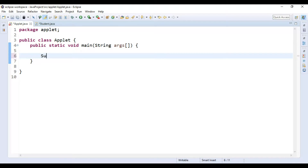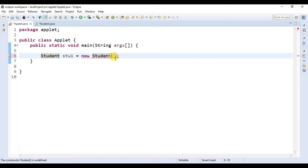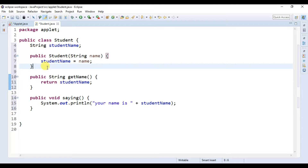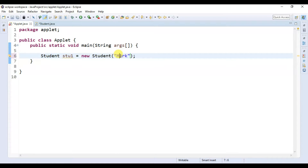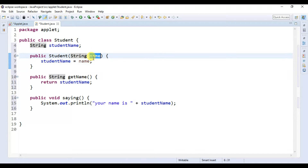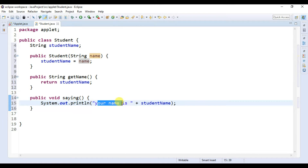Now let's go to our main class and create an object of Student. Let's write Student student1 = new Student. In the last videos we created our object without using any argument, but in this video we are going to use an argument because we created a constructor. Here let's write a name — for example, Mark. In our Student class we have one constructor which takes a parameter called name of data type String. This name will be stored in the name variable, and studentName is set equal to that name variable.